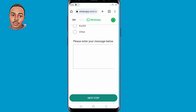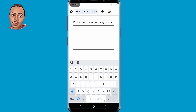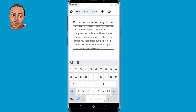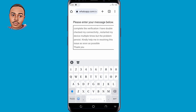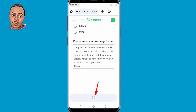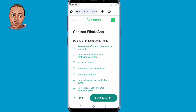Under 'Please enter your message below', type a message that reads: 'Hi team, I'm facing issues with the WhatsApp verification process. I have not received the verification code required to complete the verification. I've double-checked my connectivity and restarted my device a couple of times but the problem persists. Kindly help me to solve this problem. Thank you.' Then click the Next button and tap Send Question.